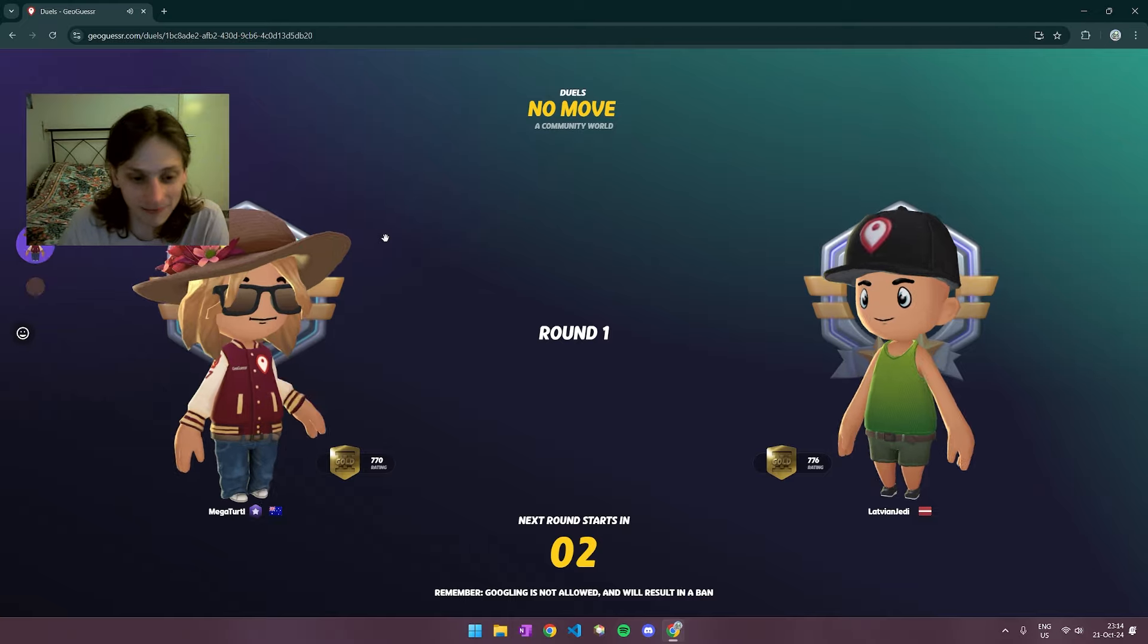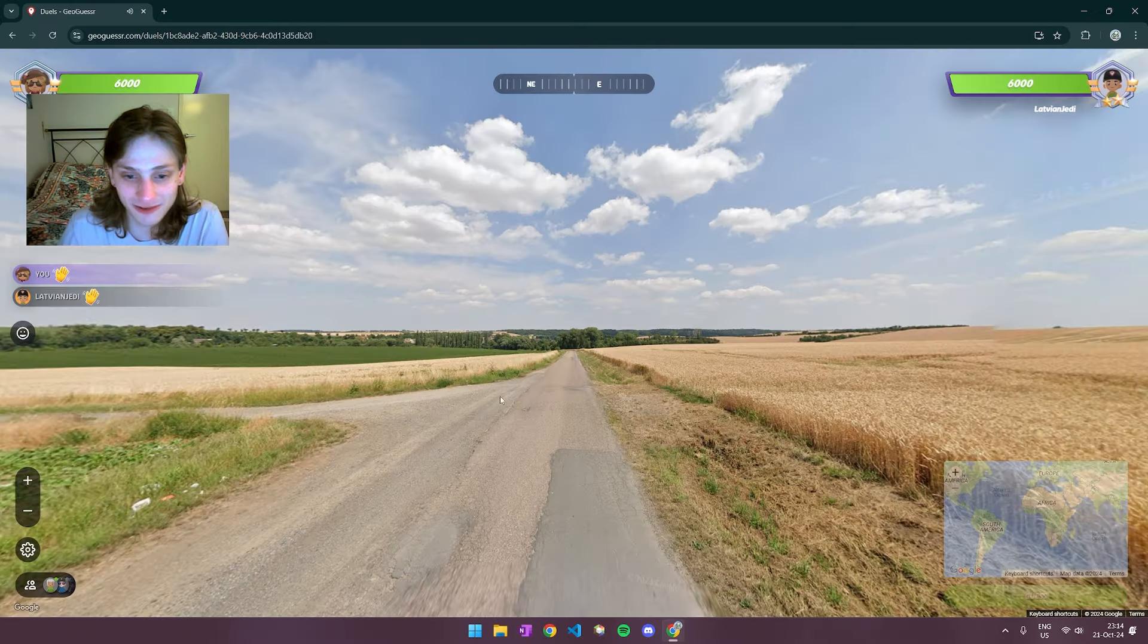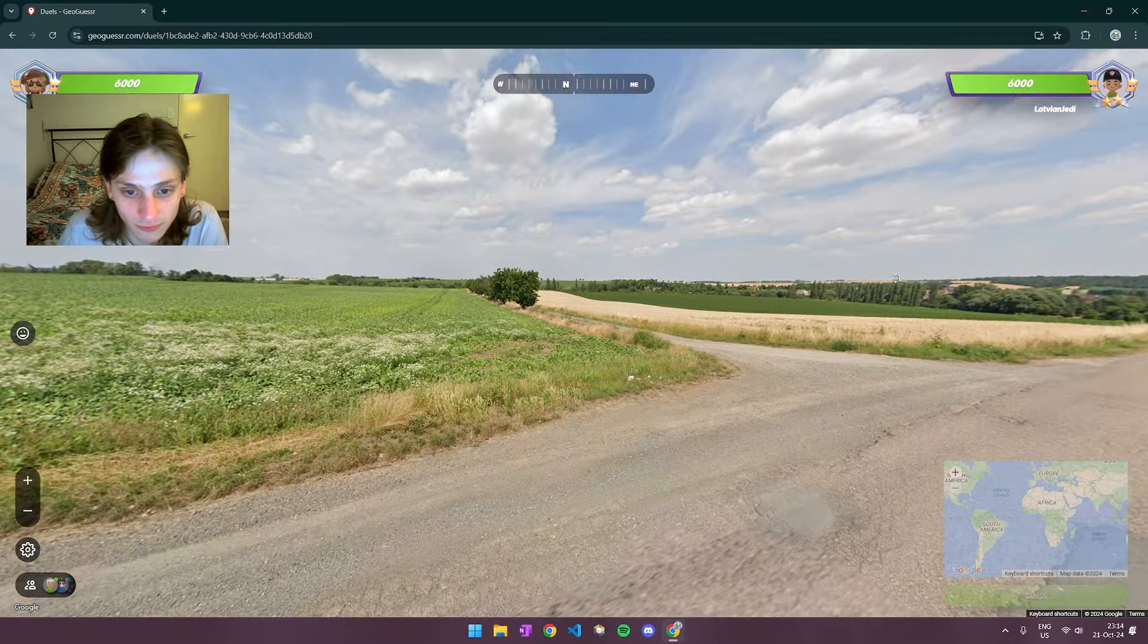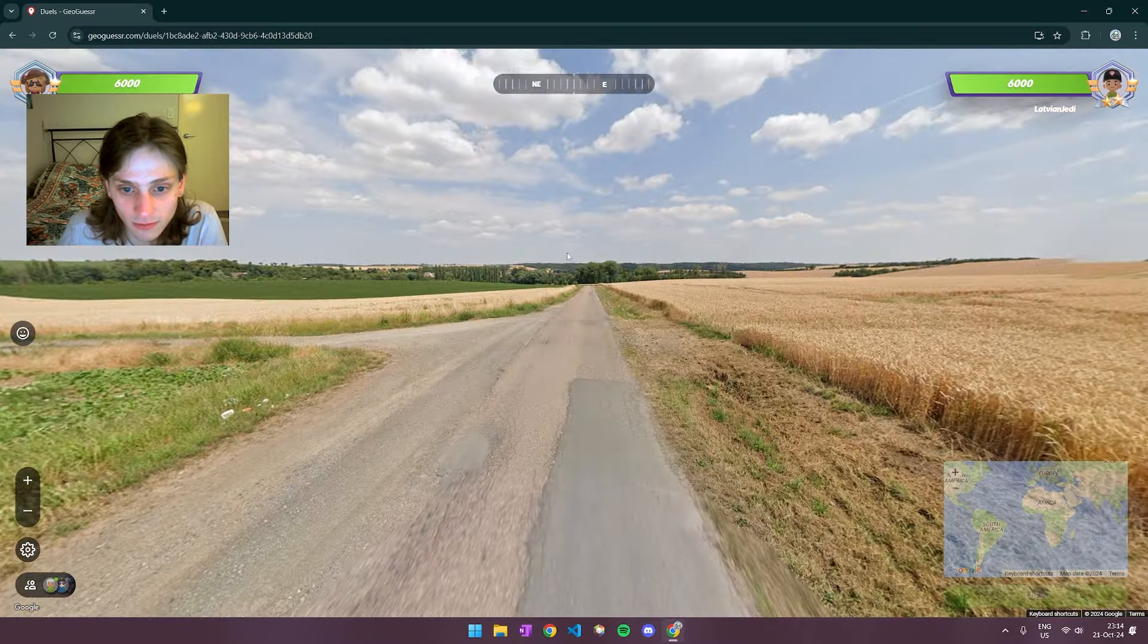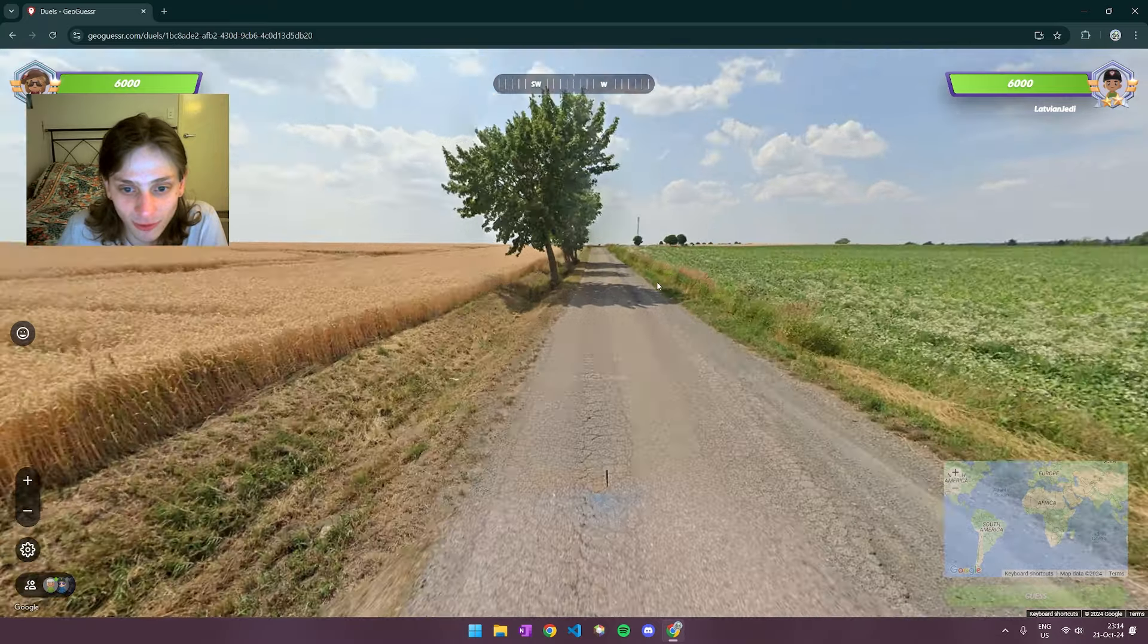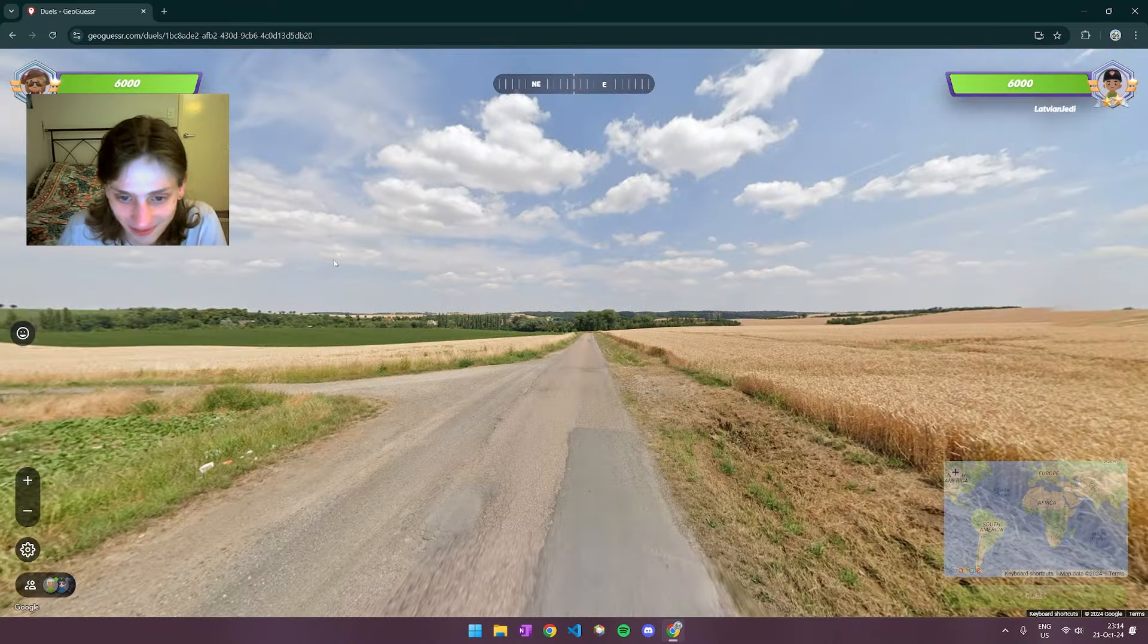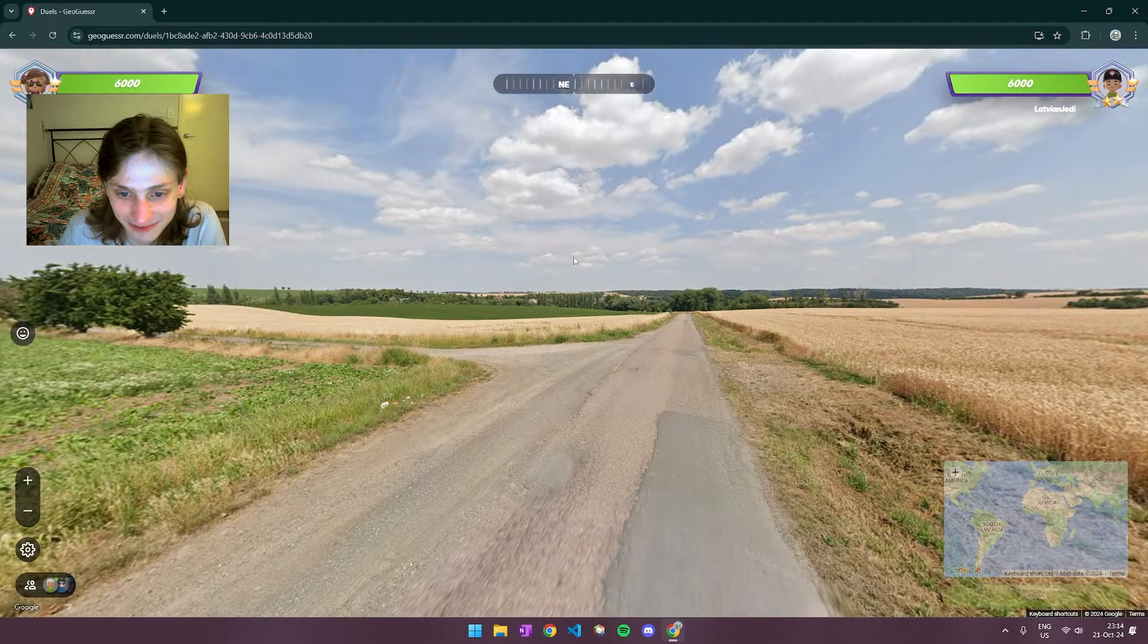Okay. So here we've got a really good match here with Latvian Jedi. We're about the same. And we will first up somewhere in Europe. I think. No bollards for me to take advantage of. This is just standard Europe looking field to me.